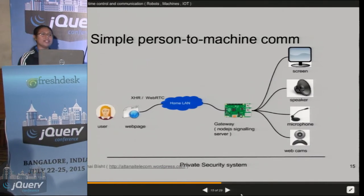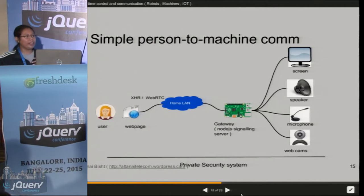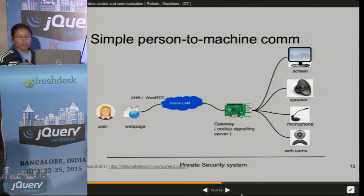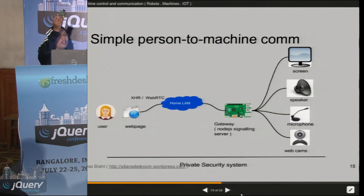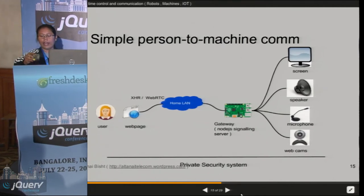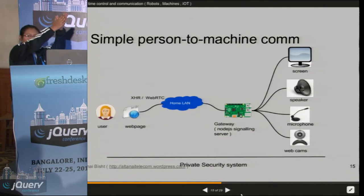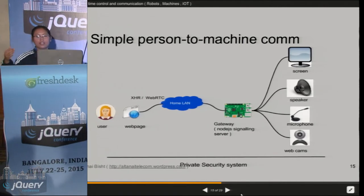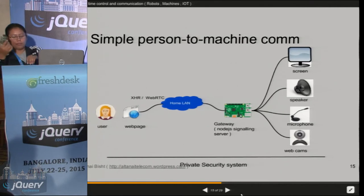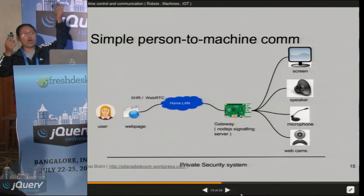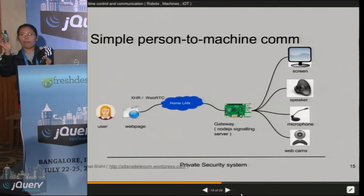Let us say we have a WebRTC endpoint on the machine and a WebRTC endpoint with us. For example, the Pi has an operating system — install IceFeasel on it, it already comes with WebRTC support, and that is connected to my machine. So I am able to see what is being transmitted from the Raspberry Pi using a simple webcam, a normal Logitech webcam.